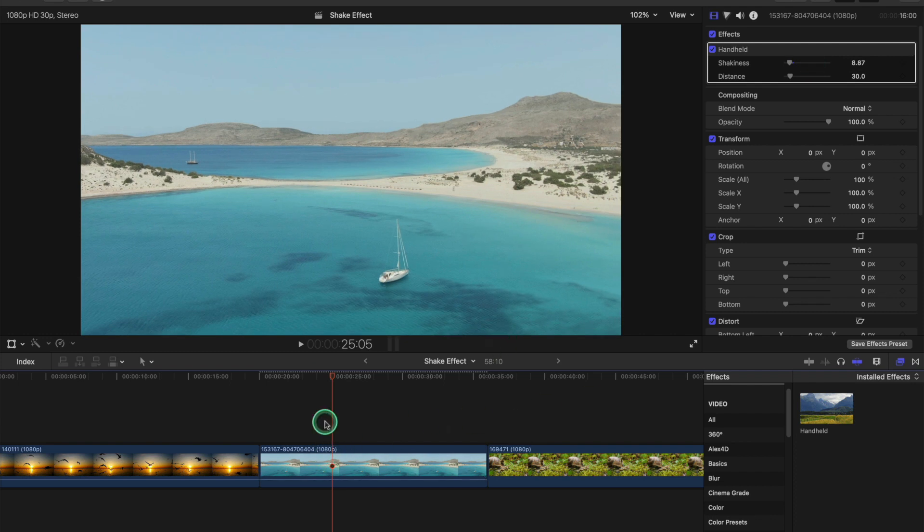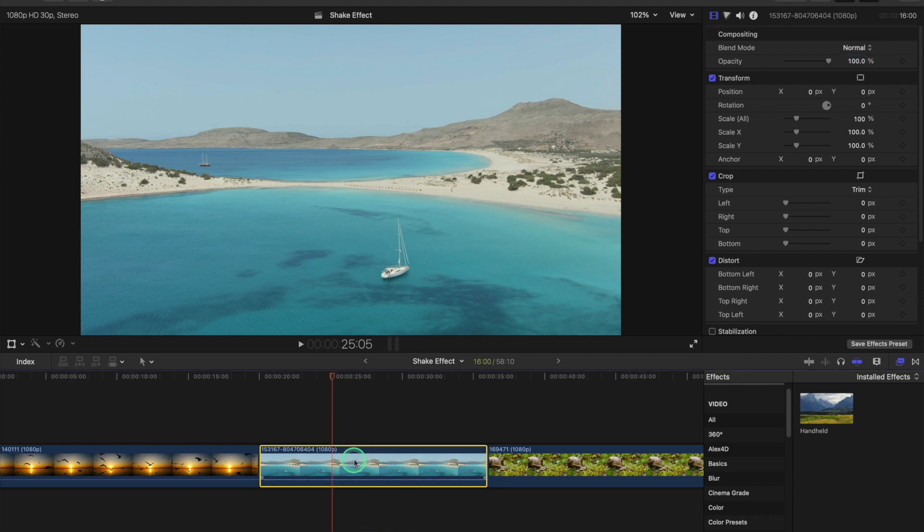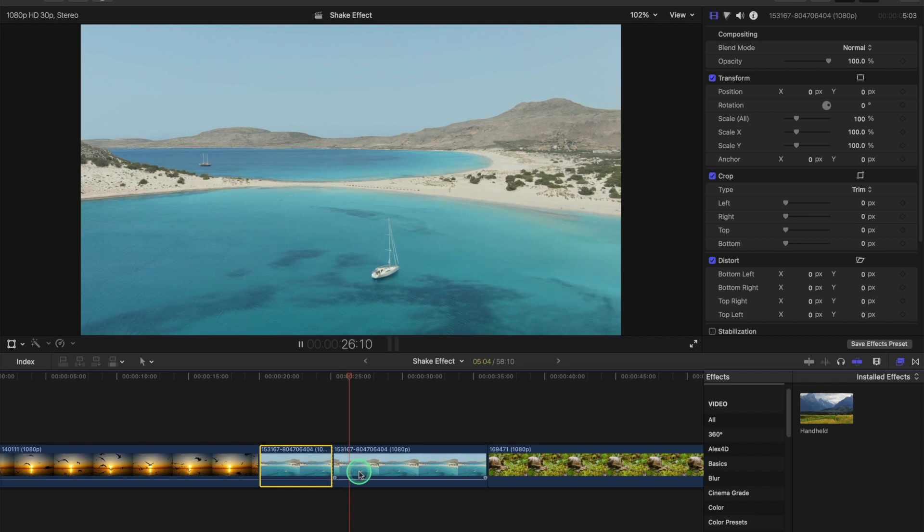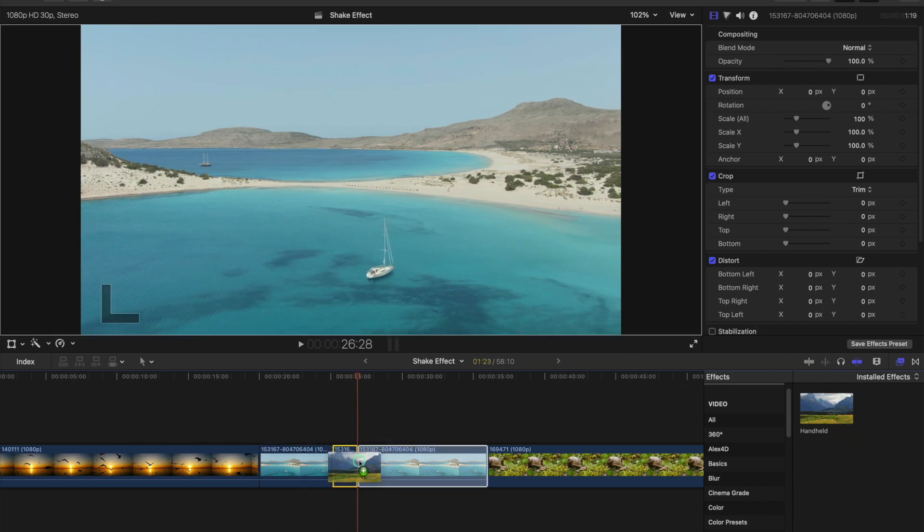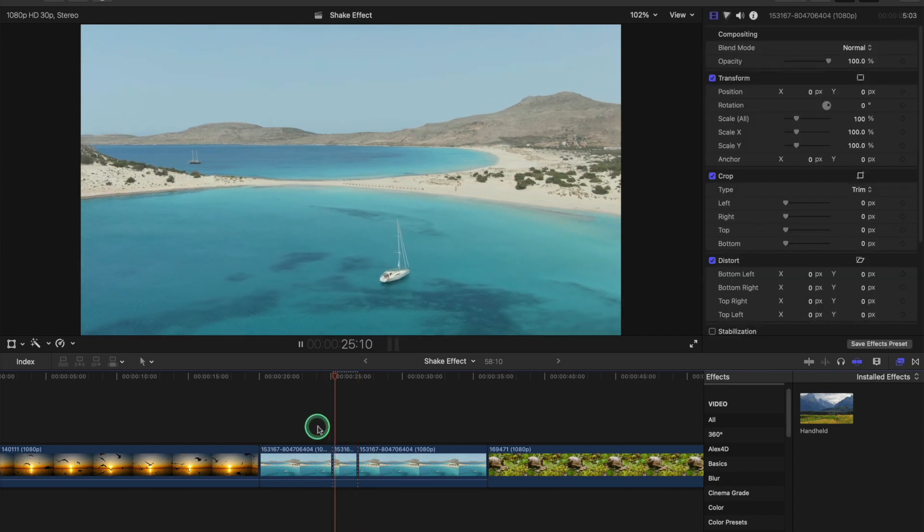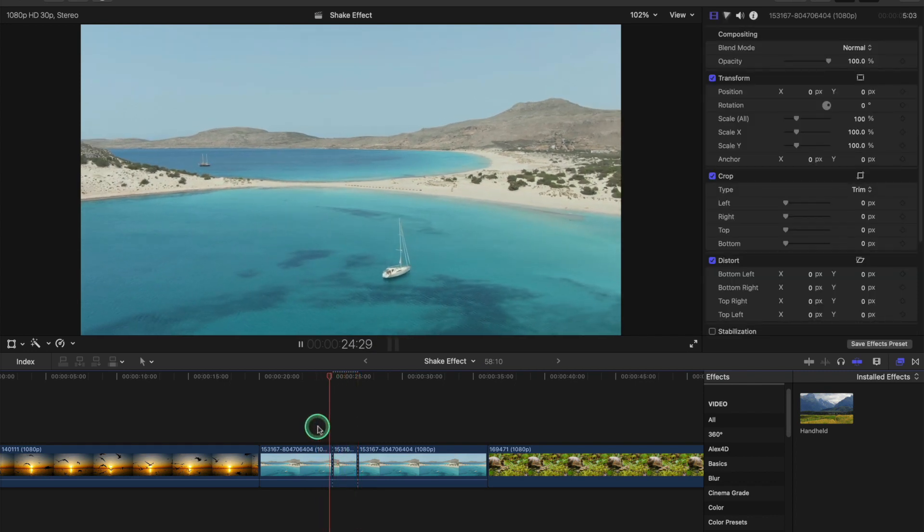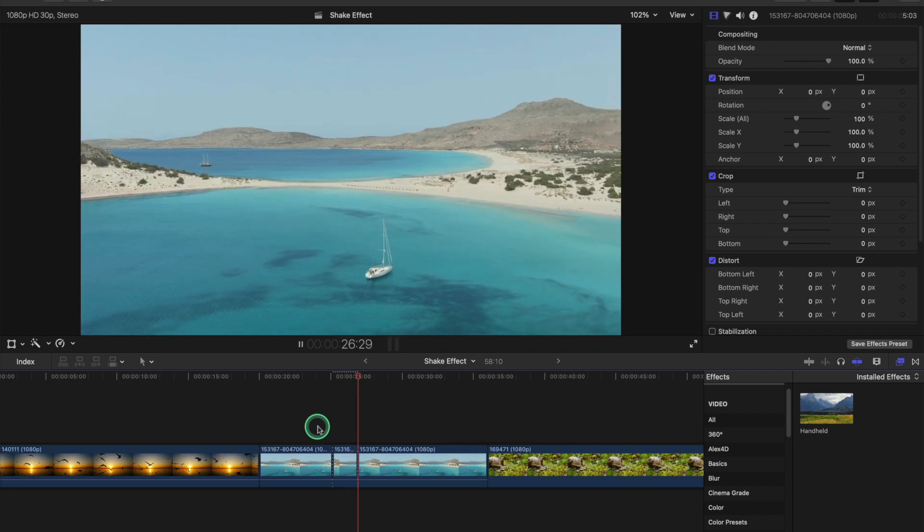If you wanted this on a certain section of the clip, we'll just delete that because it is doing it to the full clip. One way of doing it is Command+B - do some cuts where you want it going. Command+B, then just add the effect to it like this. So it's not doing it there, but when it goes to that bit, it is doing it.